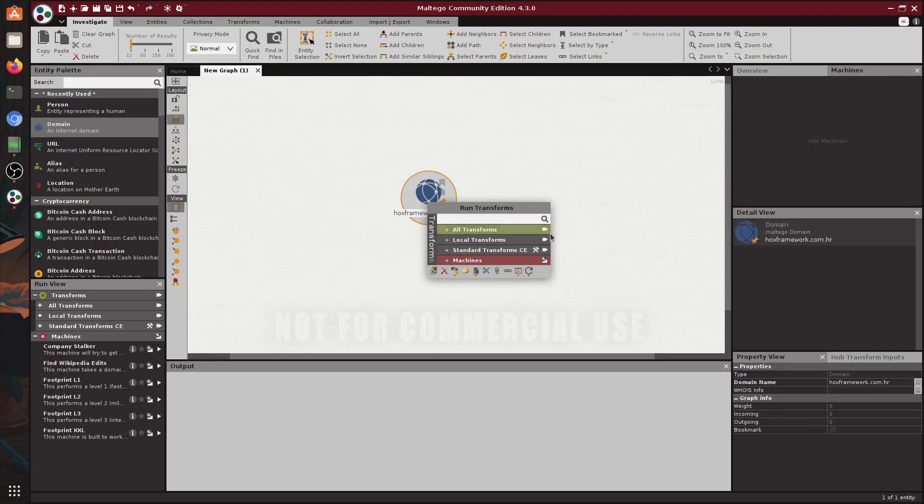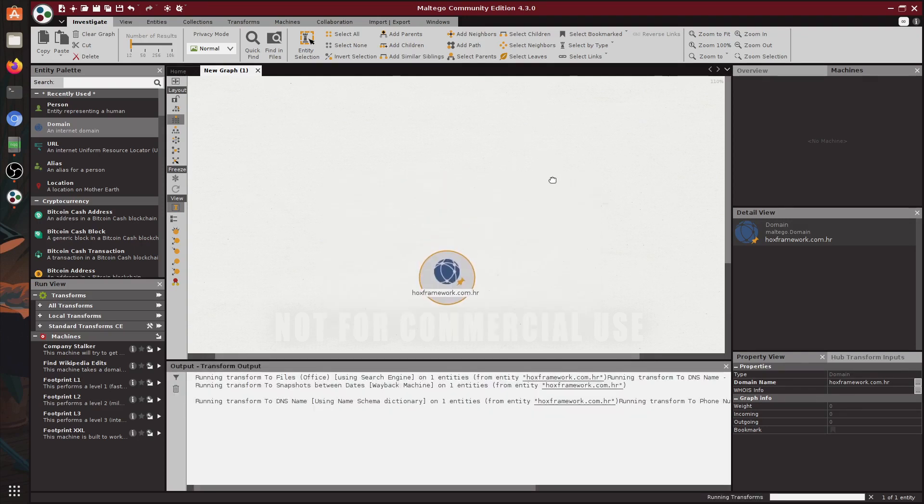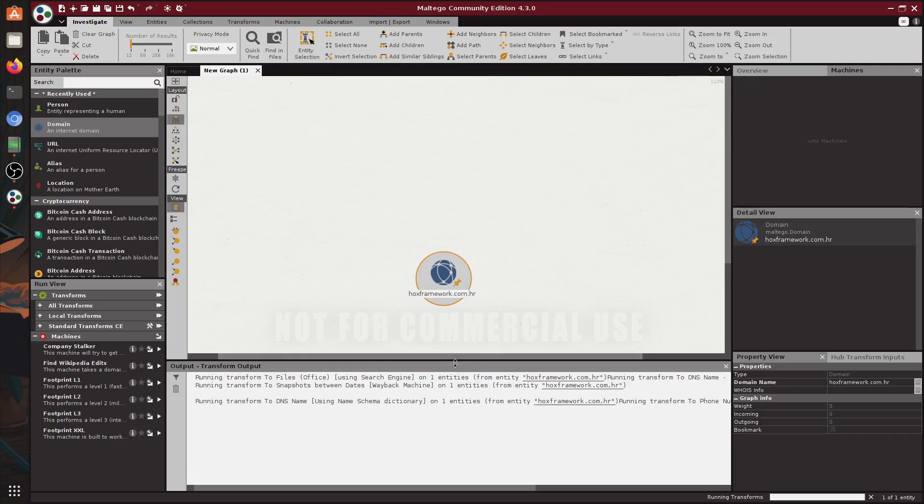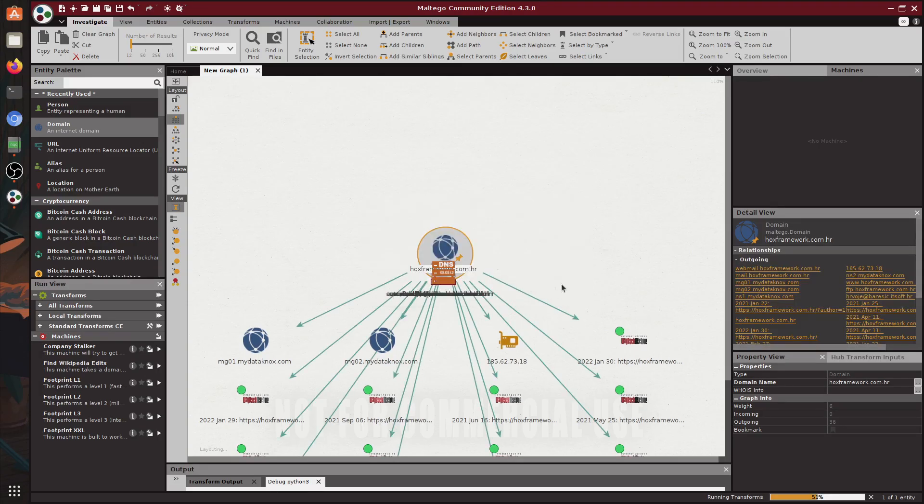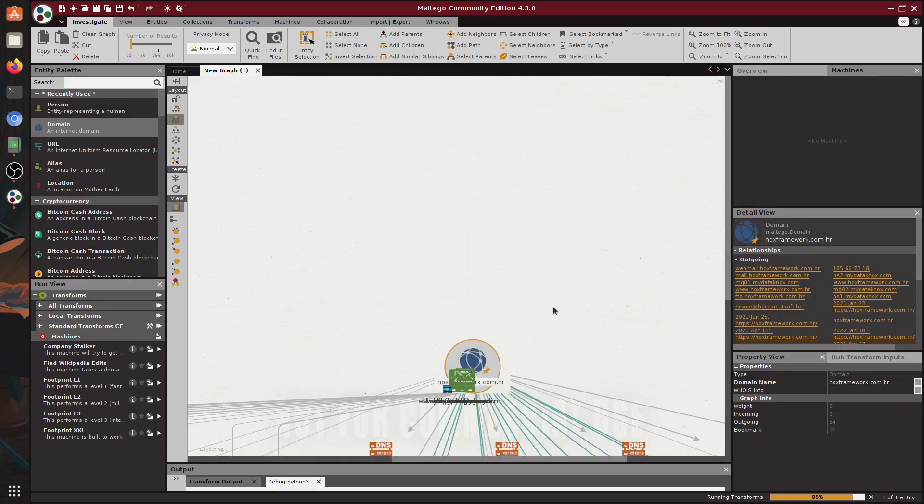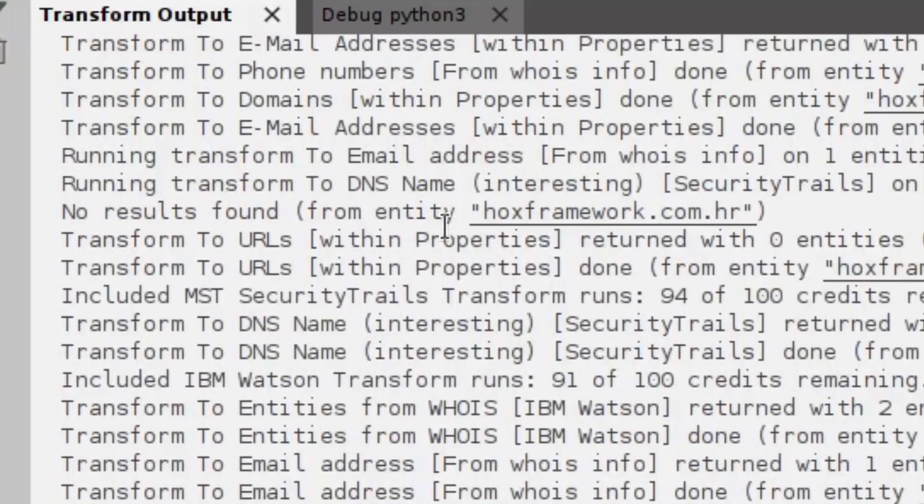And next let me show you how transforms work. Right click on it and run all transforms. Click OK at this prompt because it's whatever, and you can see that the output is showing results and so is the graph. And as you can see we just got a bunch of information based on one domain.